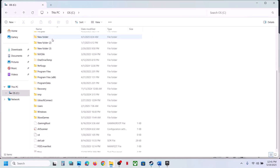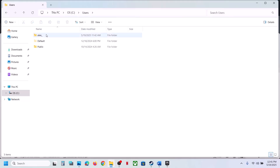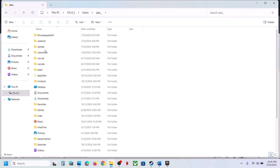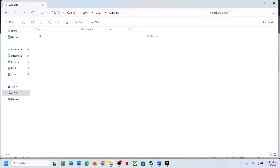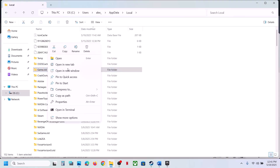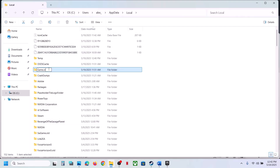Open the Users folder, then your username folder, then the AppData folder. If you don't see AppData, click View, select Show, and check Hidden Items. Open AppData, then the Local folder. You will see the game folder — copy it and paste it to the Desktop as a backup.